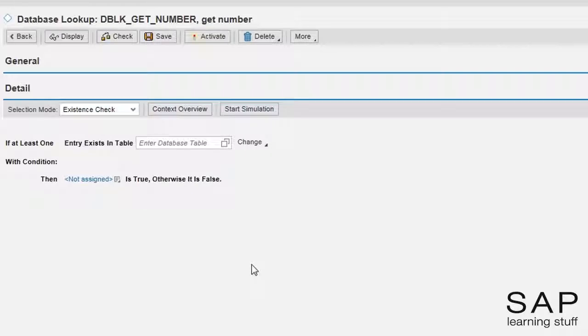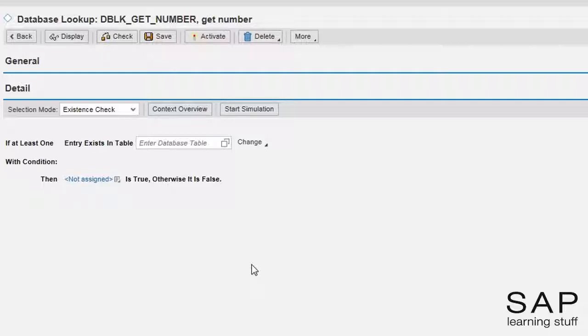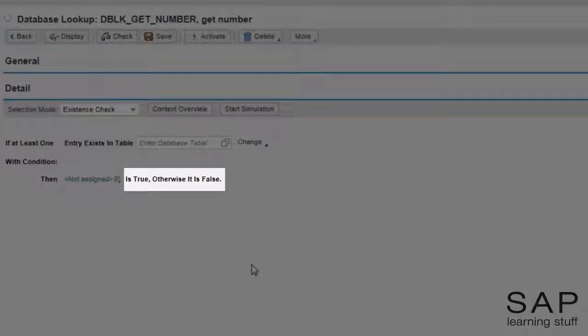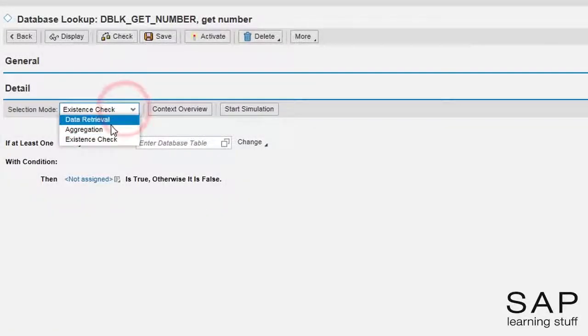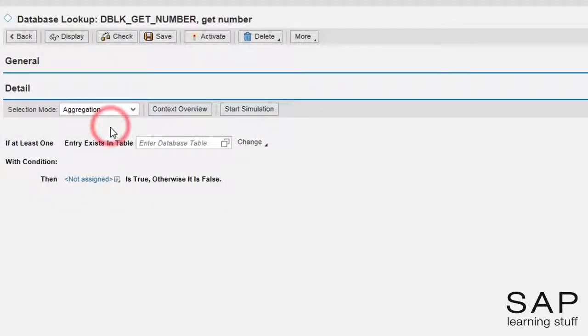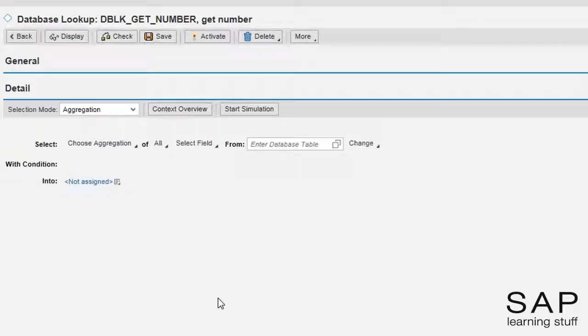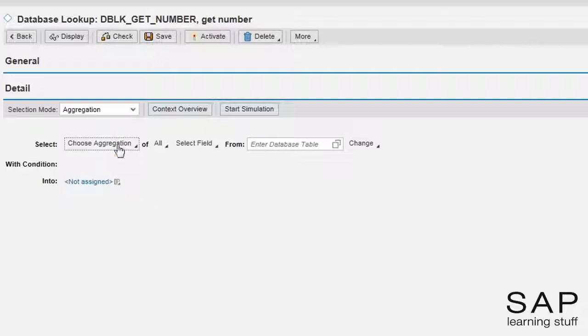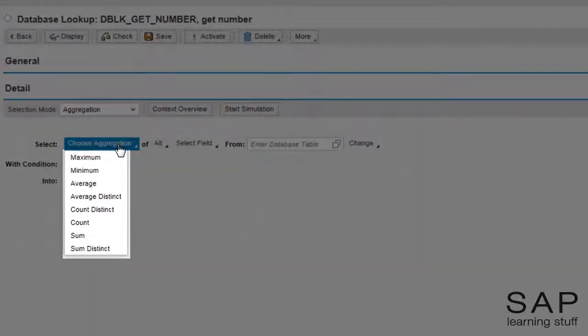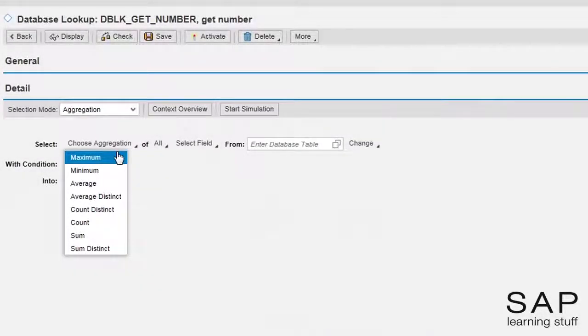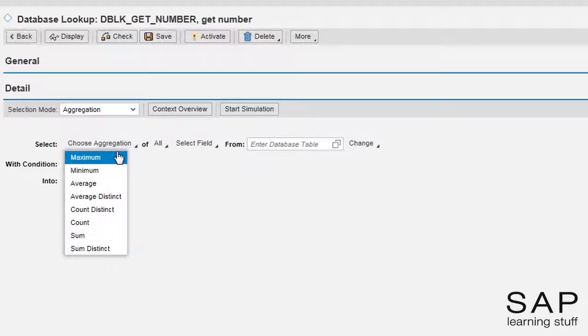We use the existence check mode when we want to check if some data exists or not in the database. Notice that this mode may return only a boolean answer. We use the aggregation mode whenever we need an aggregation of the data we retrieve. This mode has several sub-modes we can work with. Take a look at the options. In this example, I will use the data retrieval mode which is also the default mode.